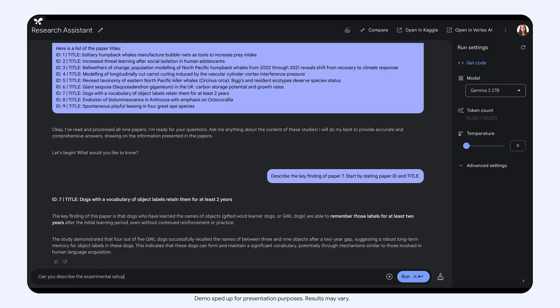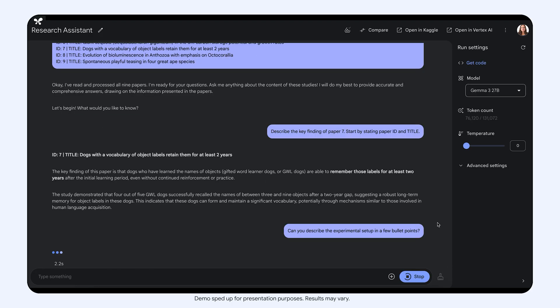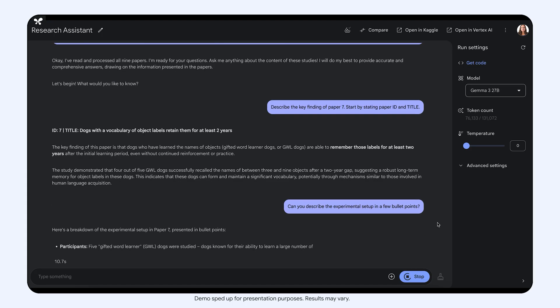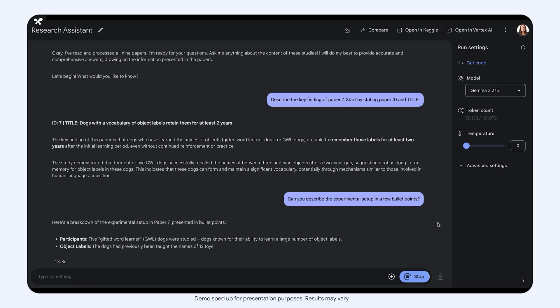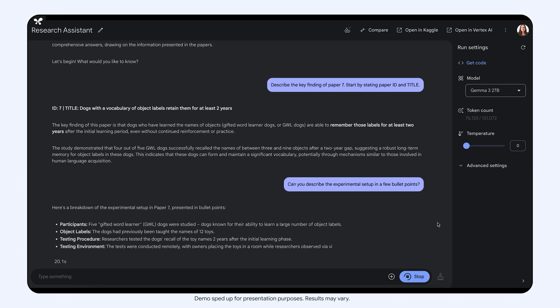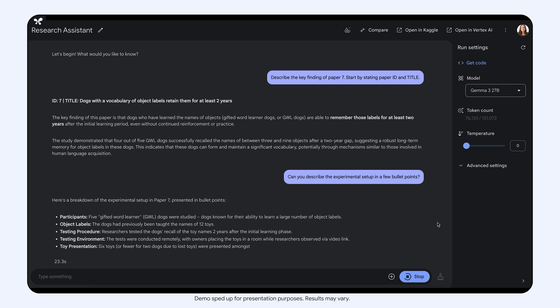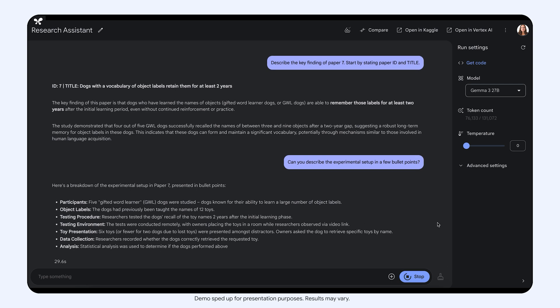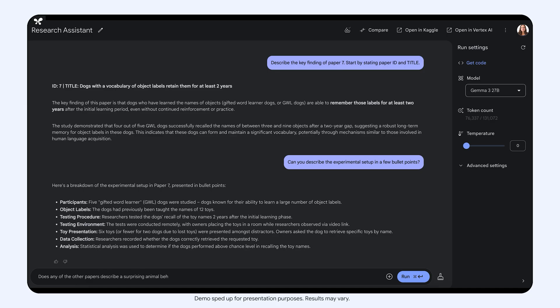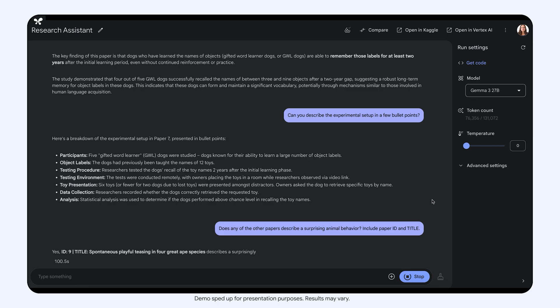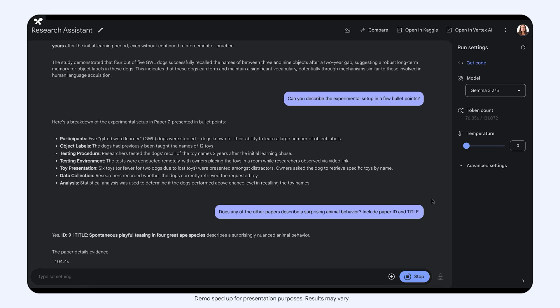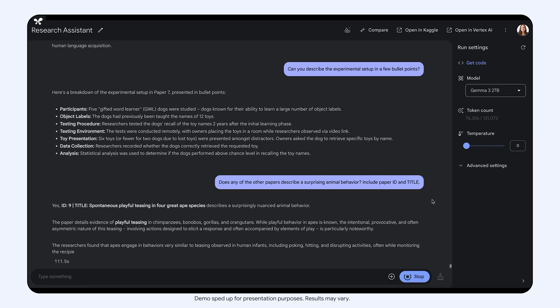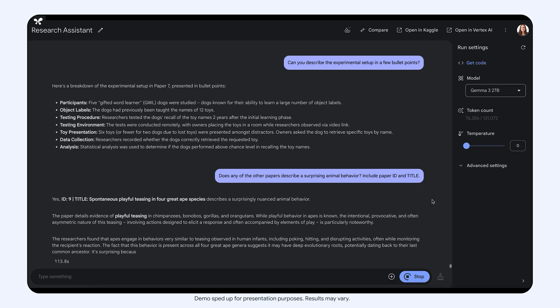So I asked Gemma to summarize the experimental setup in a few bullet points. And the model describes the key aspects of the experimental procedure. I find the results of this study quite remarkable. So I asked Gemma, does any of the other papers describe surprising animal behavior? Oh, there is a paper that studies playful behavior in great apes. Let's look at it in more detail.